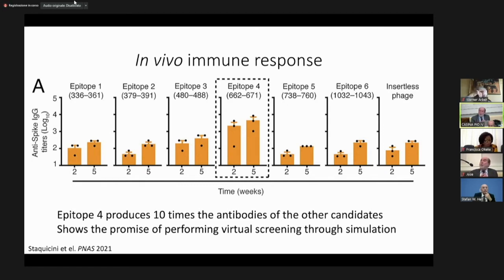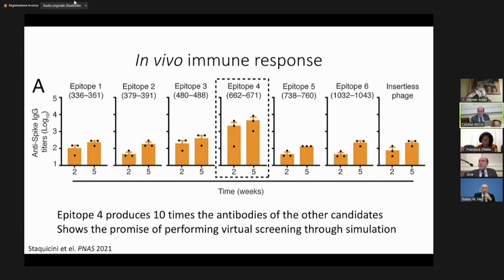Phages are very inexpensive. Our goal — and we have a big NIH grant to work on this — is to mix many phages, each carrying different epitopes. In terms of building a vaccine, this population of phages could each have many epitopes. If you have different variants, you can go to different epitopes. I'm almost at the end.